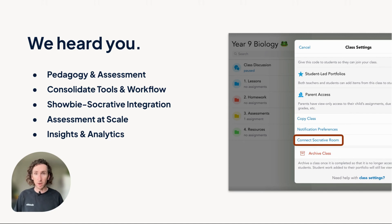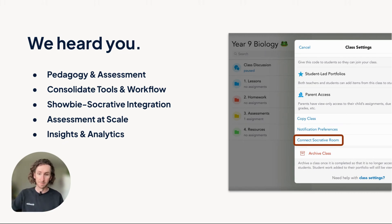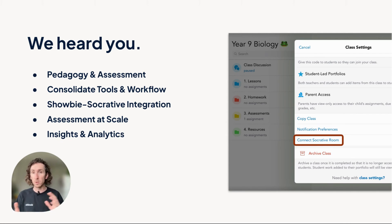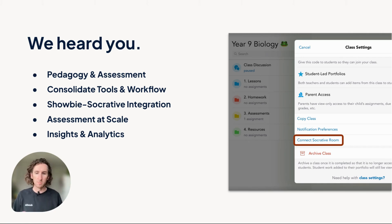Say goodbye to dropping quiz links in SHOBI or fumbling through the old room connections of the Socrative integration, and say hello to all the essential assessment tools you need, easily available right within the SHOBI platform. If you were previously using the Socrative integration in SHOBI, there are a few things you should know. If you're brand new to assessment in SHOBI, we'll get you acquainted with a quick tutorial and tour of our new assessments offering. Let's get started.